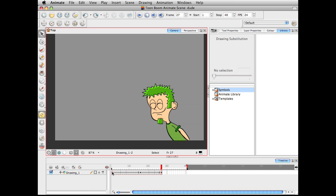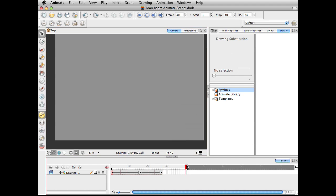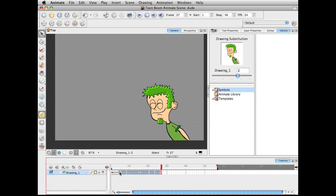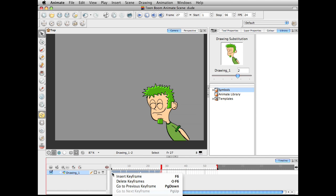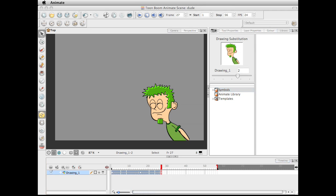Those would be different drawing substitutions, like these little markers that I have in here. And if I wanted to create a cycle, let me give myself a few more frames to do this. I'm going to select all the drawings in there and right click. This is going to get cut off, but there's a create cycle about eight command options down there.